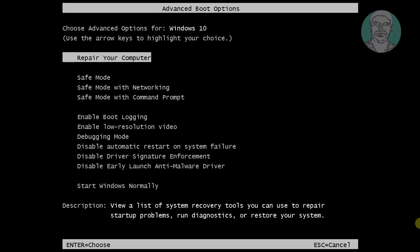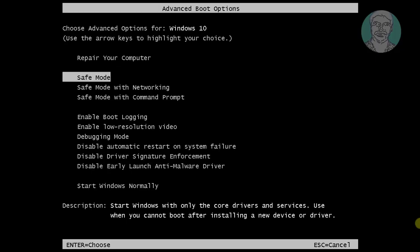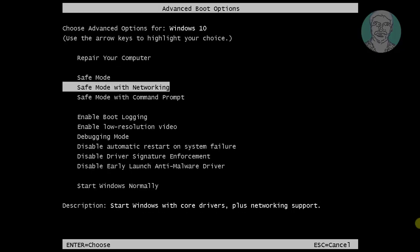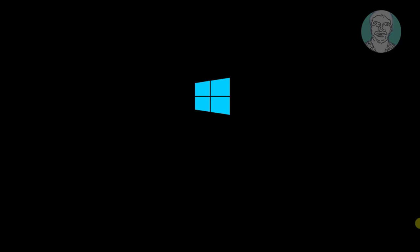Press F8 key and select safe mode with networking.